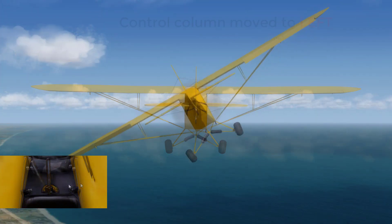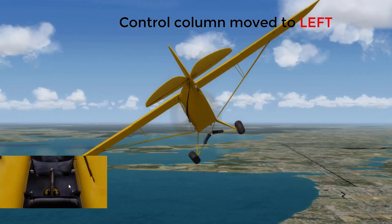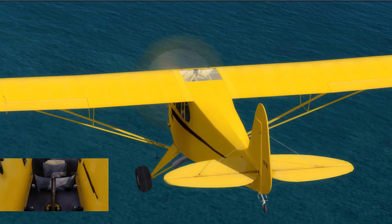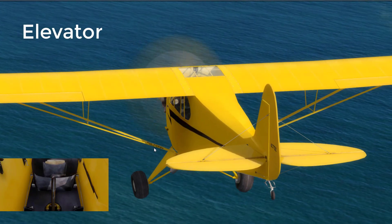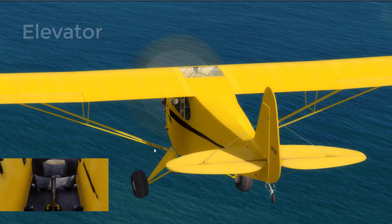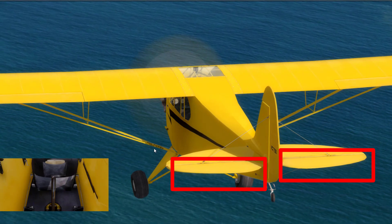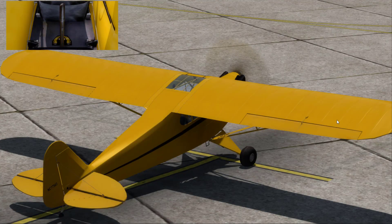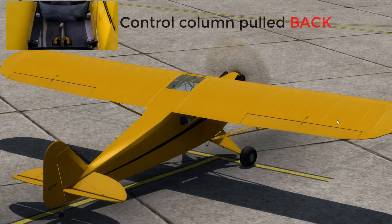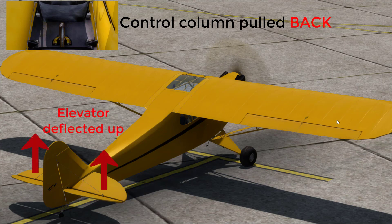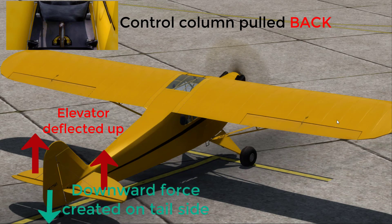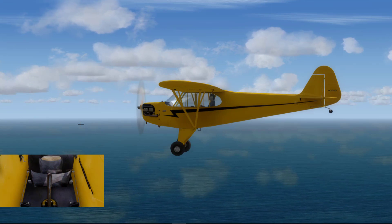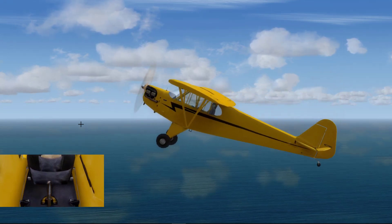The second primary flight control is the elevator. It is located on the trailing edge of the horizontal part of your tail, also known as the horizontal stabilizer. The elevator controls the pitch of the aircraft. When the control column is pulled backwards, the elevator moves up. This deflects more airflow upwards, creating a downward force on the tail side. Thus the tail side moves down and the nose pitches up, helping the aircraft to climb.